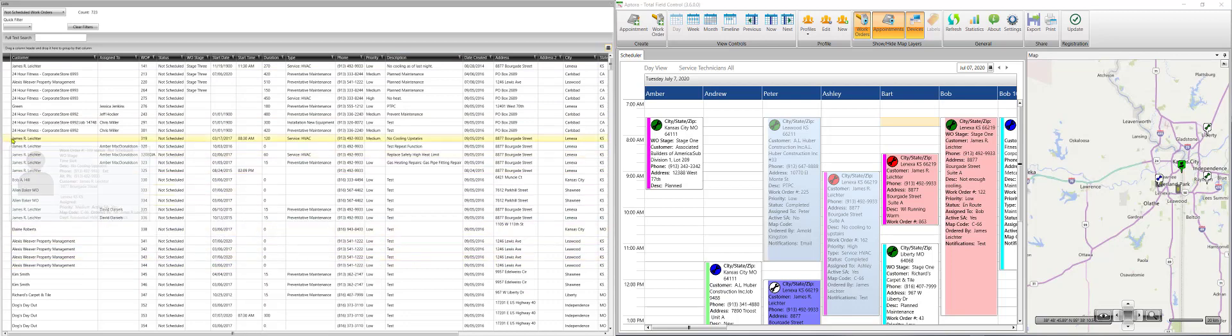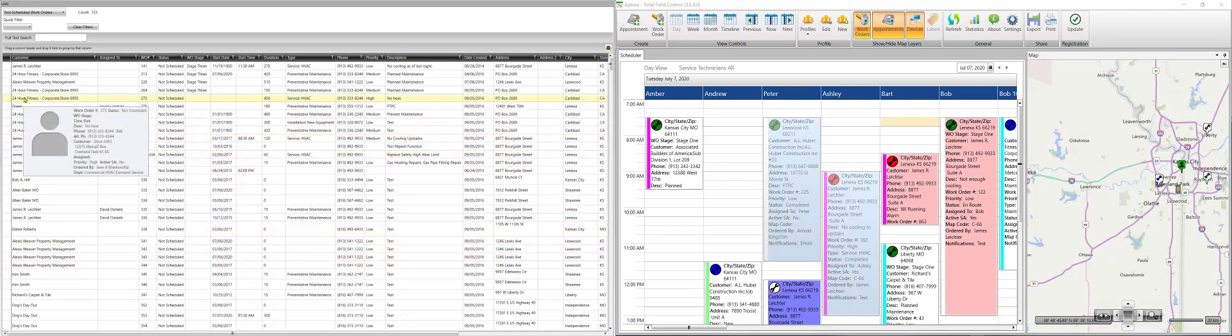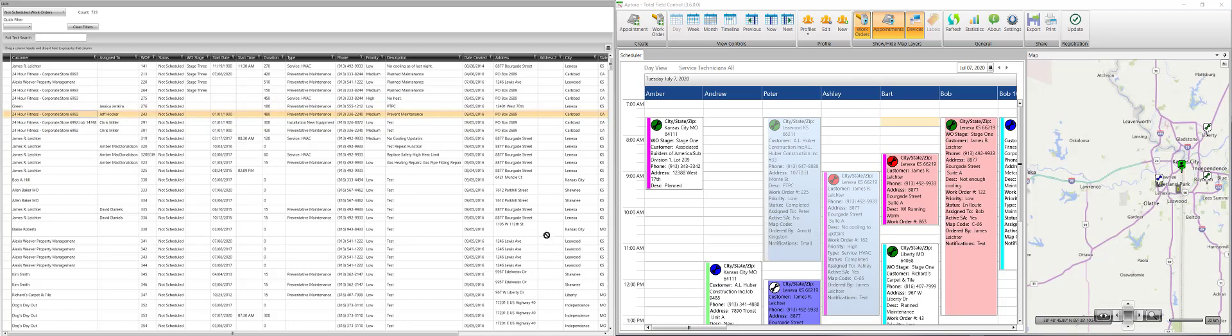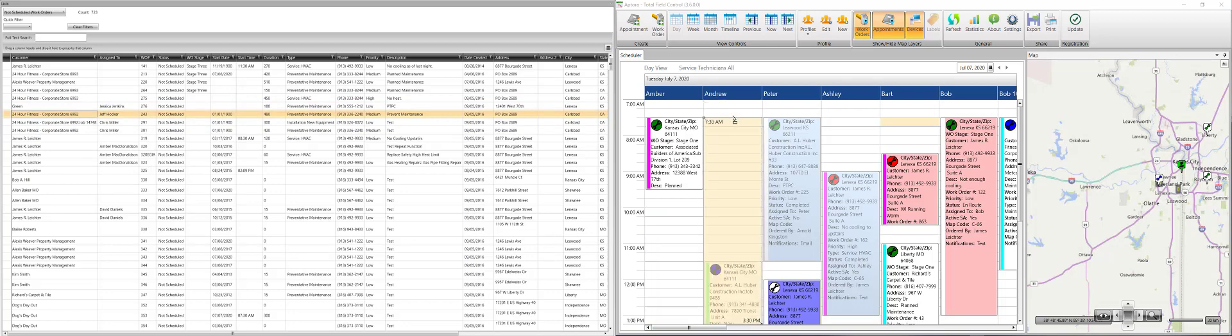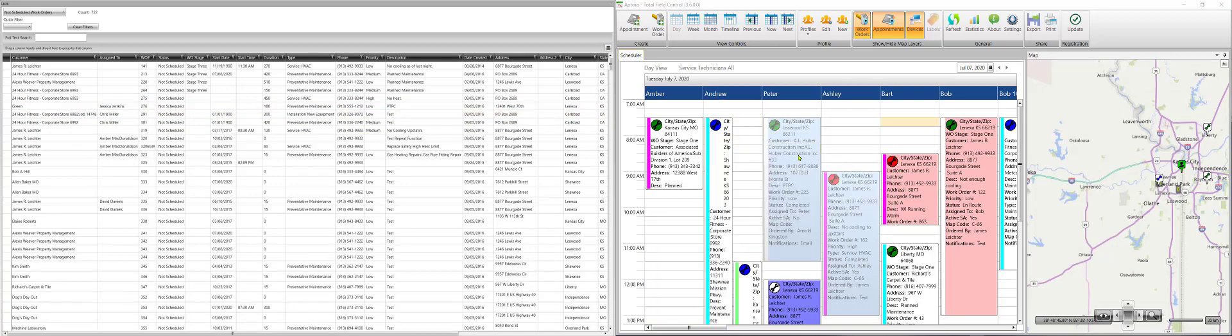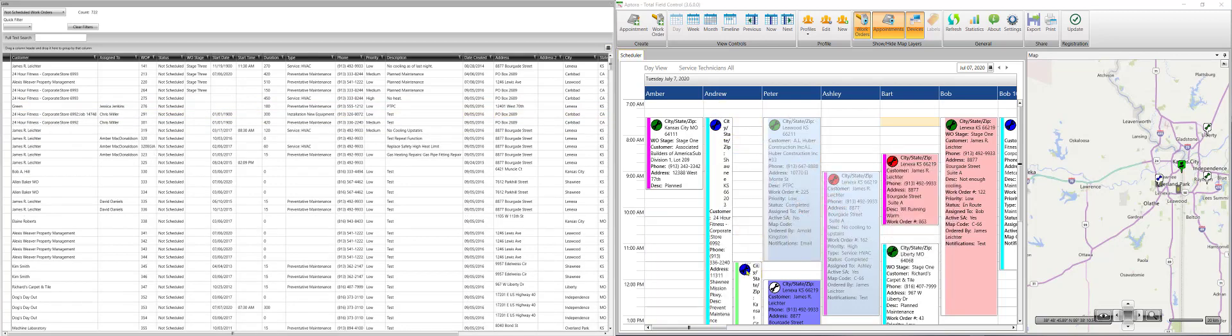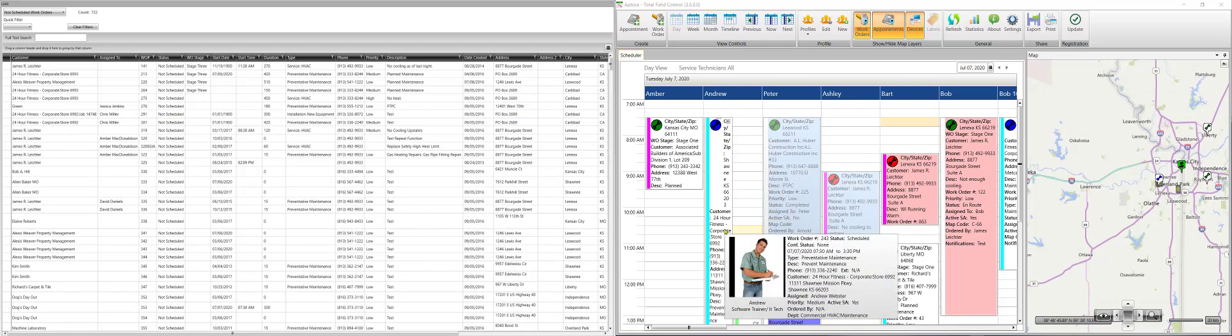Oh, and drag and drop still works, of course. So you could grab this person. Drop them over here. Give Andrew double booking. Poor guy.